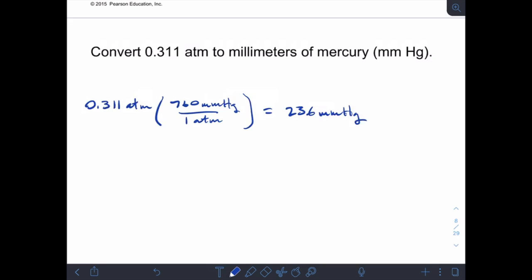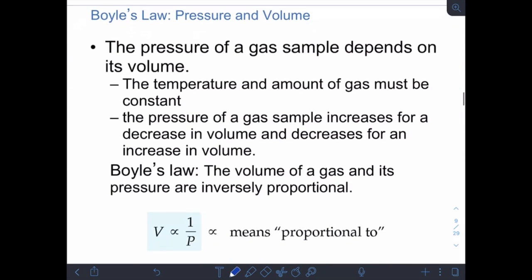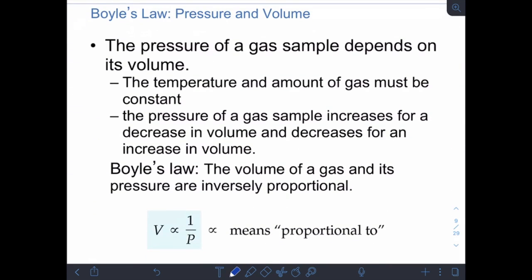As a reminder, when you hit example problems, I encourage you to pause, work out the problem on paper, and then come back and watch how it's worked — that's your most beneficial use of your time. The first gas law we'll deal with is Boyle's law, which describes the relationship between pressure and volume, holding temperature and amount of gas constant.